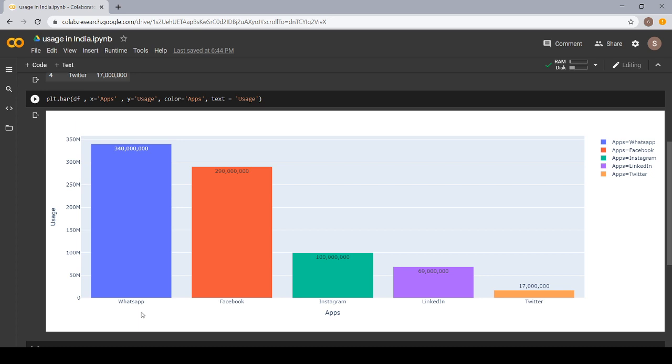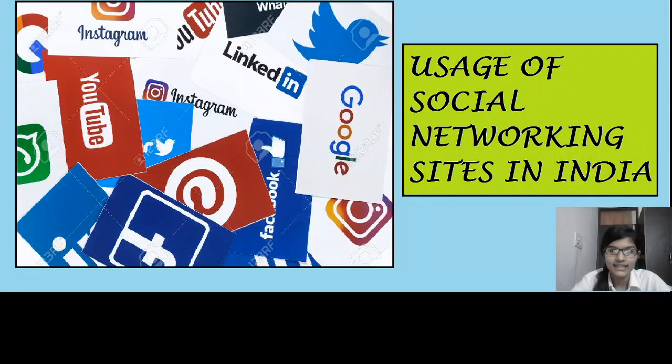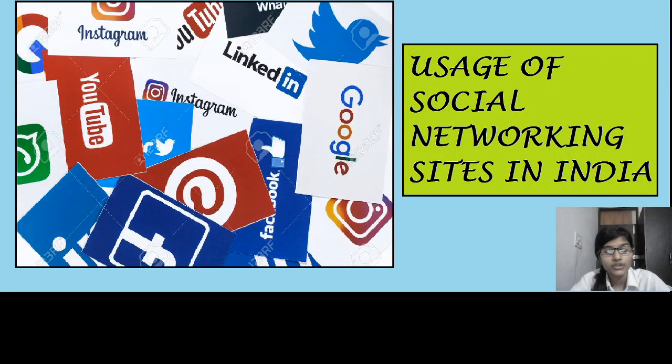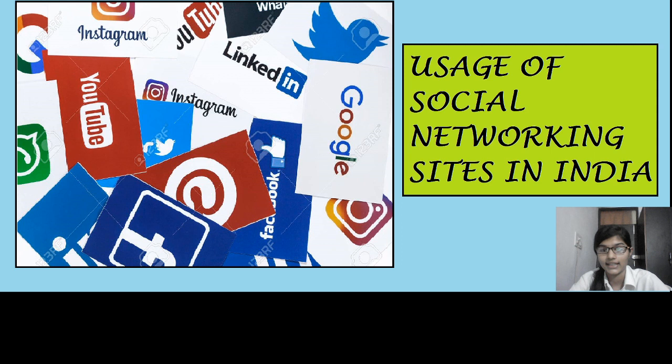I hope you all got to learn a little about the libraries which I used and the environment which I prefer for using this. This is all for this video. Let's meet in the next video with some more social networking sites and the usage of different social networking sites. Till then, thank you and bye-bye.